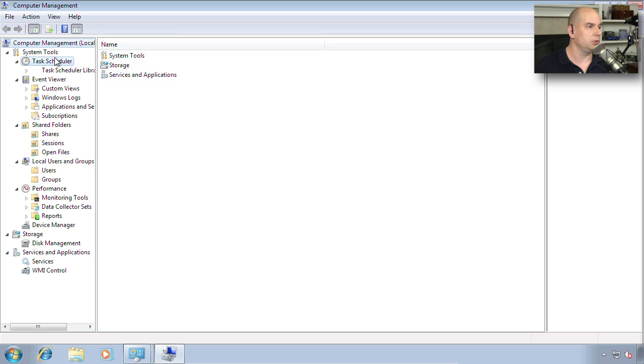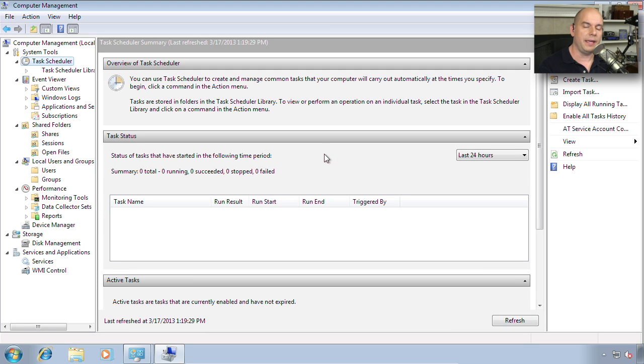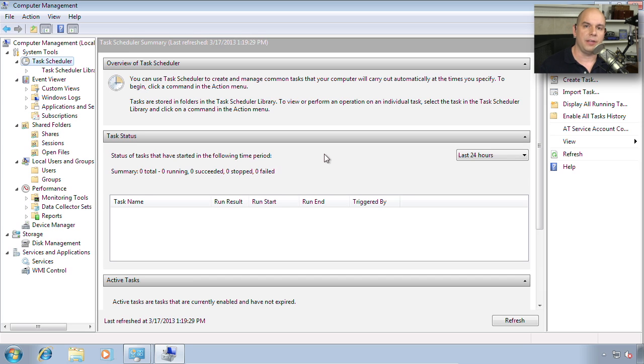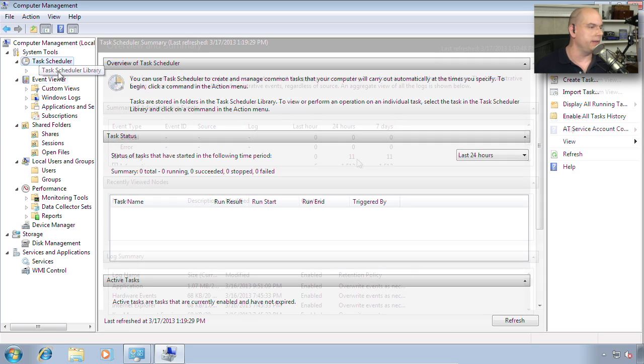If we start at the top, you'll notice the System Tools begins with Task Scheduler. This is a separate utility, but it's now contained within the Computer Management console for ease of use. If you ever wanted to fire off a utility to run at a certain time every night, or if you wanted your disk defragmentation to occur at a certain time every week, this would be a great place to configure that.